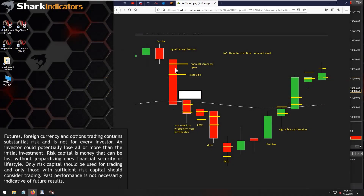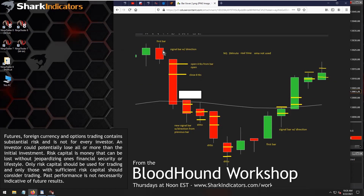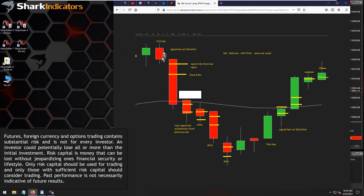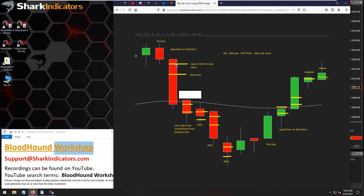Step one: we need two bars in the same direction. The first bar sets the trade direction or signal direction. Then on the second bar, signals happen in real time. When the second bar opens, we take the open price and create a four-tick offset. When price moves four ticks down on the second bar, we want a signal to occur in real time.